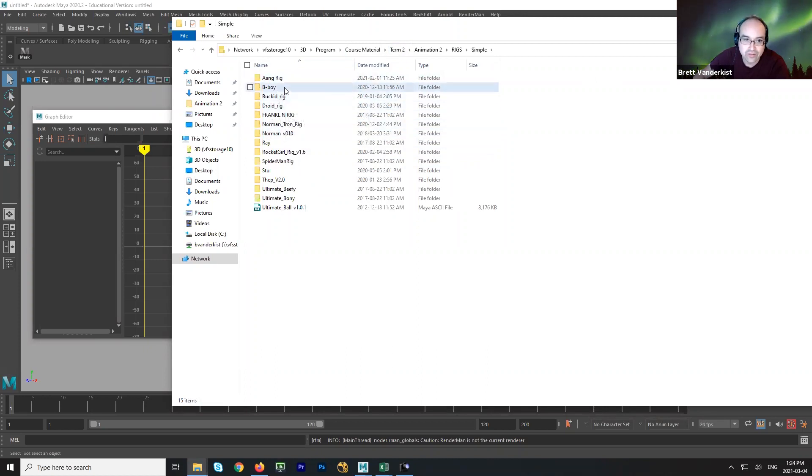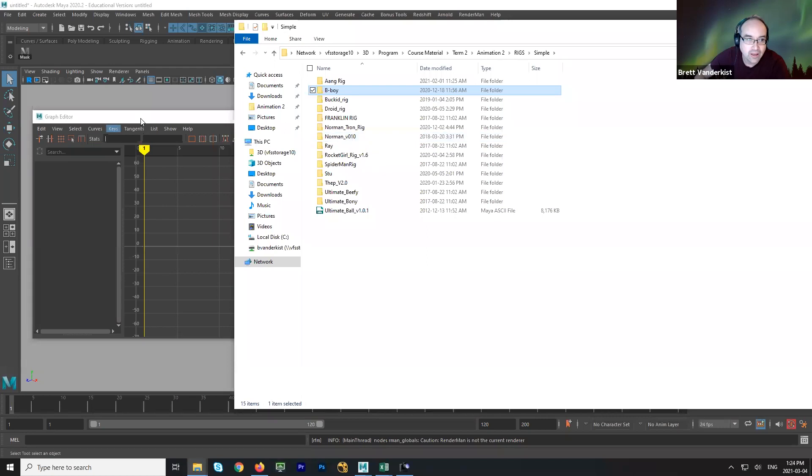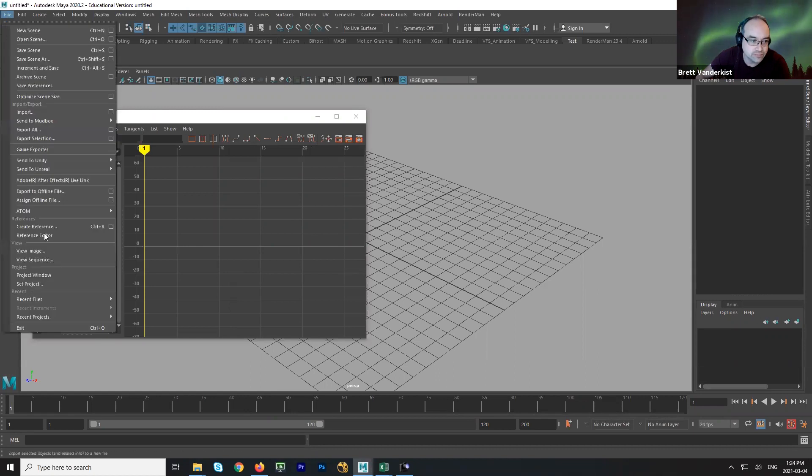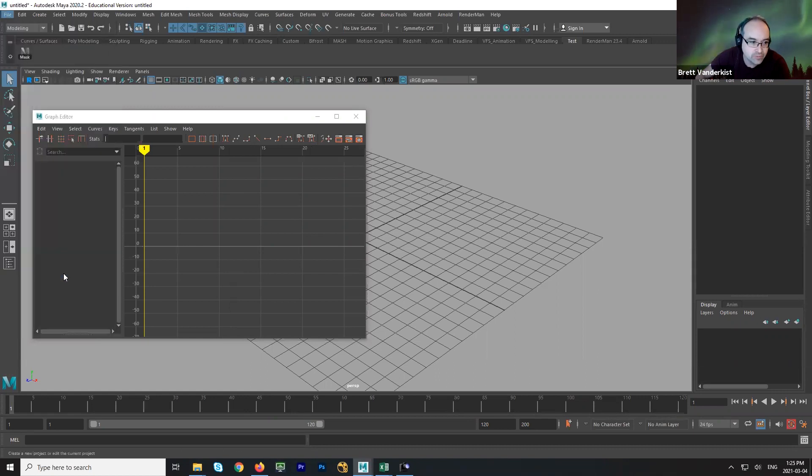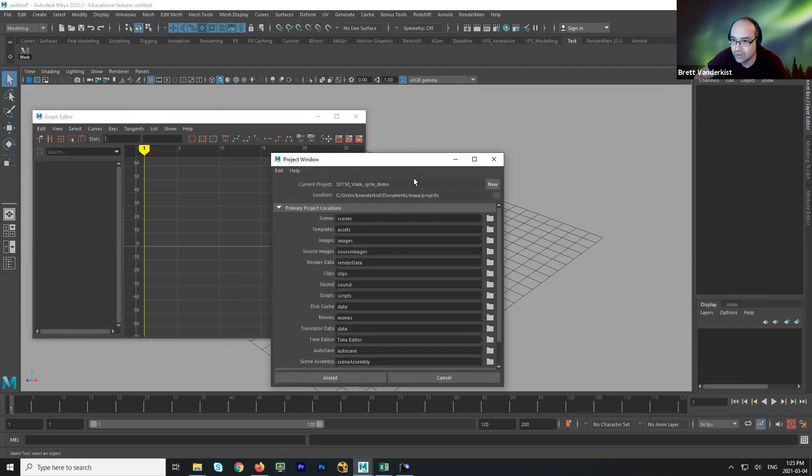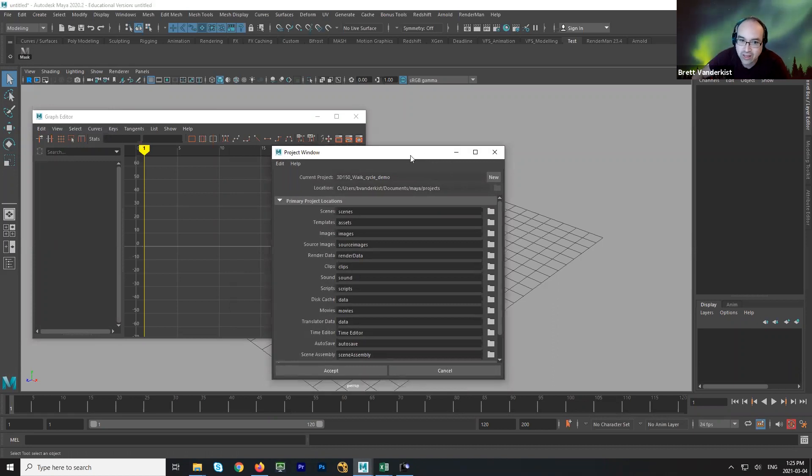Now I'm going to show you the rigs first, open them up, and then I'll assign them to groups. In Maya, I've already created a project. So you get a file, project window, and I've already made a project. So I already have a folder that's ready to put all of the information into it. So I just created this walk cycle demo project.